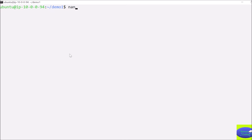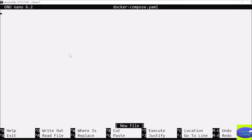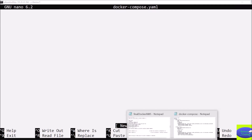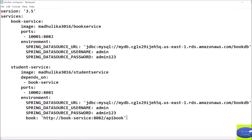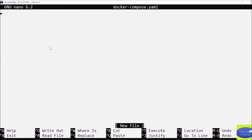We are inside the folder 'demo one'. Now I will run a nano command to configure my Docker Compose file: nano docker-compose.yaml, because it's a YAML file. Inside there is nothing written yet, but I have already created a Docker Compose file with all the details, so I will just copy it from there and paste it here.